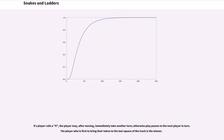If a player rolls a 6, the player may, after moving, immediately take another turn; otherwise play passes to the next player in turn. The player who is first to bring their token to the last square of the track is the winner.